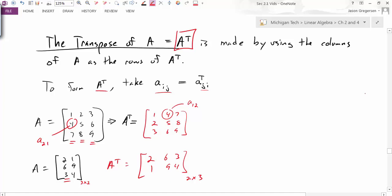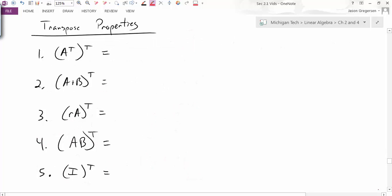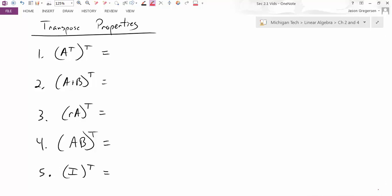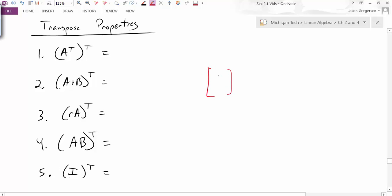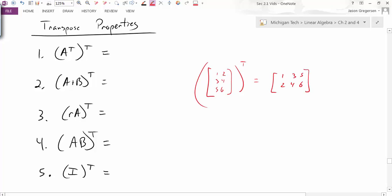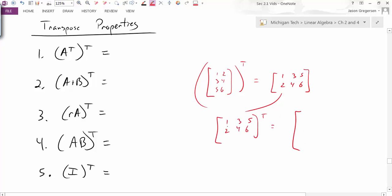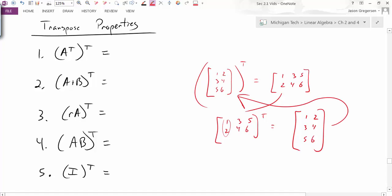Now let's think about transpose properties. We've listed six and will talk through them. For matrix A = [1, 2; 3, 4; 5, 6], if we transpose it we get [1, 3, 5; 2, 4, 6]. Then if we transpose that result again, we get back 1, 2 as the first row, then 3, 4, then 5, 6 — right back to where we started. So the transpose of A transpose is just the matrix A.